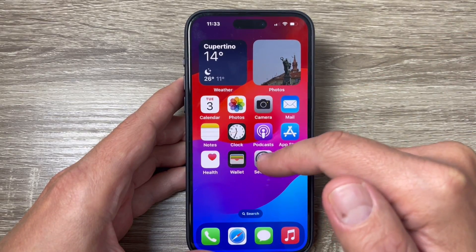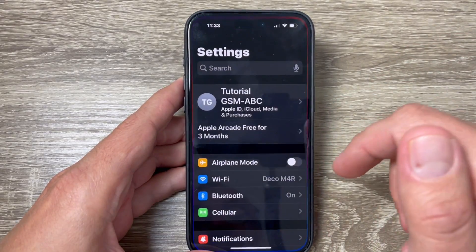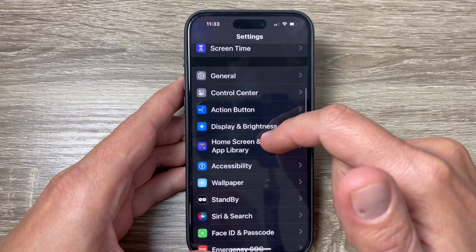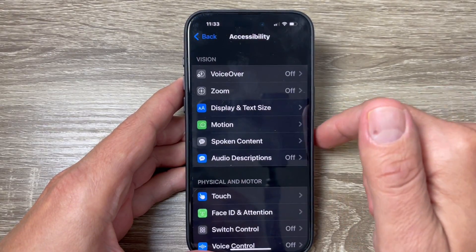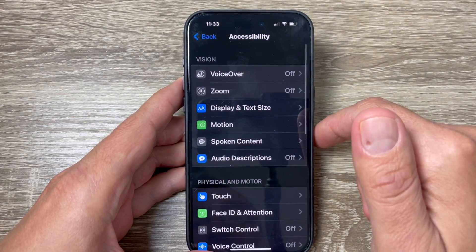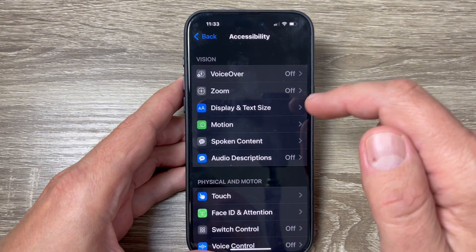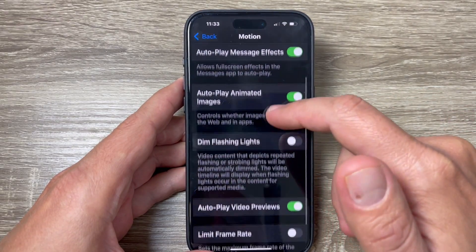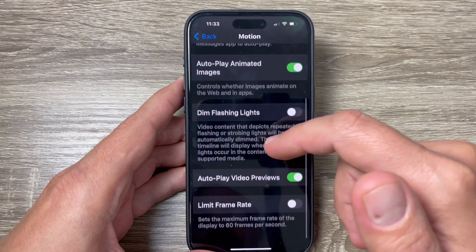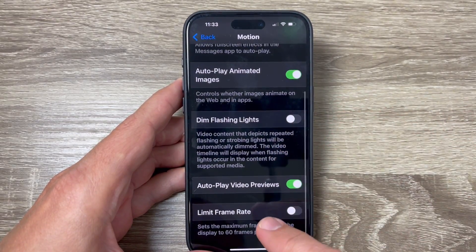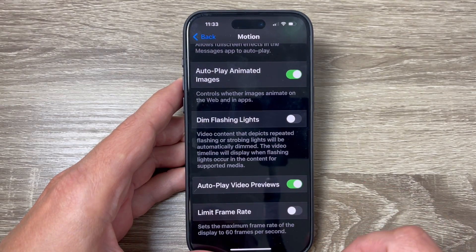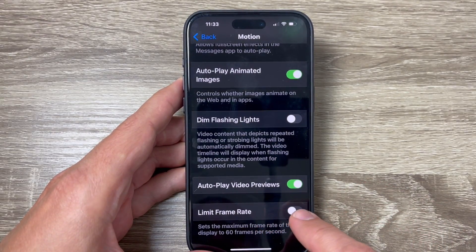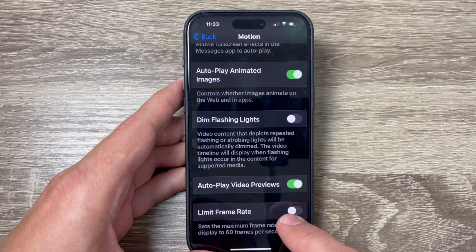To do that, you need to go to Settings, then scroll down and tap on Accessibility. From there, tap on Motion, scroll down again, and you will find the Limit Frame Rate option.